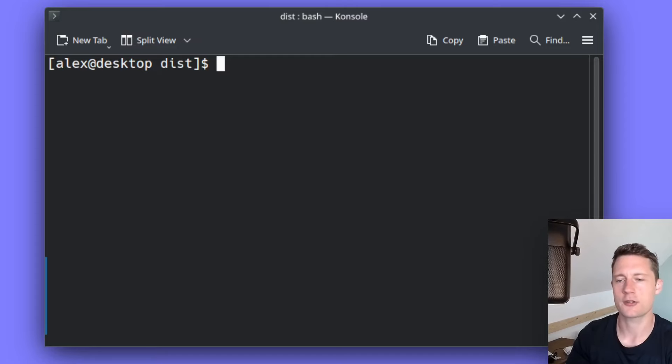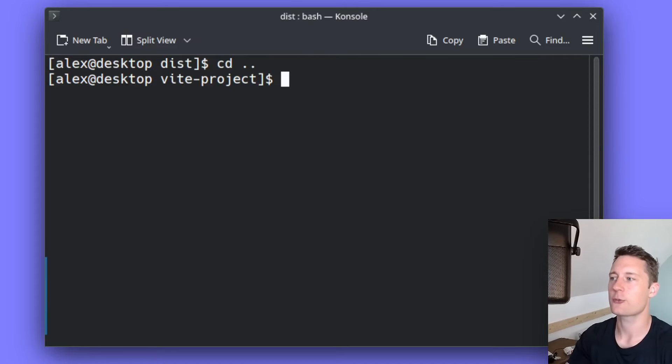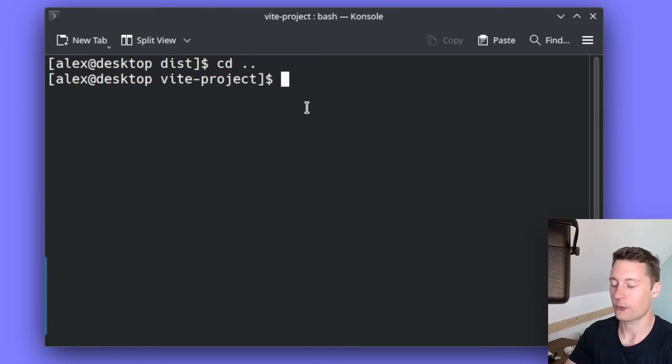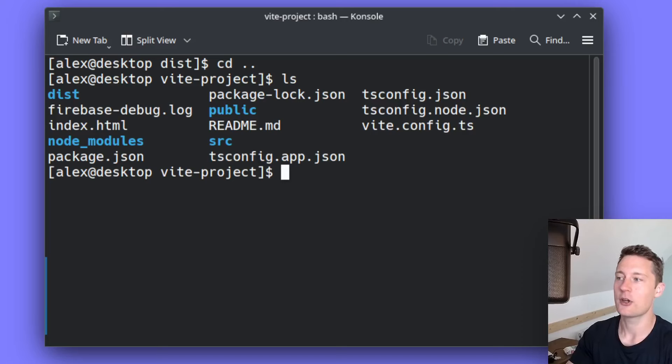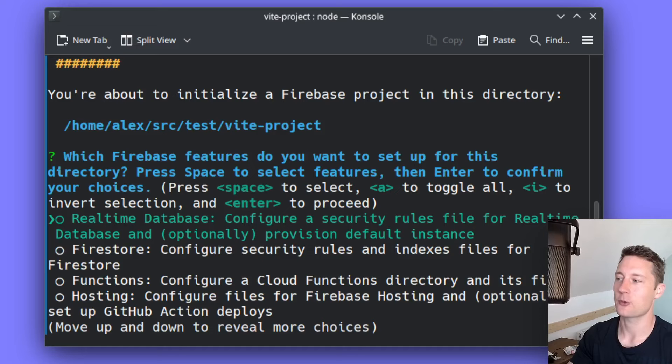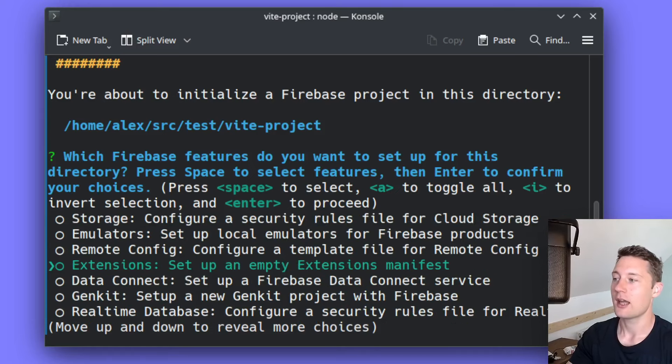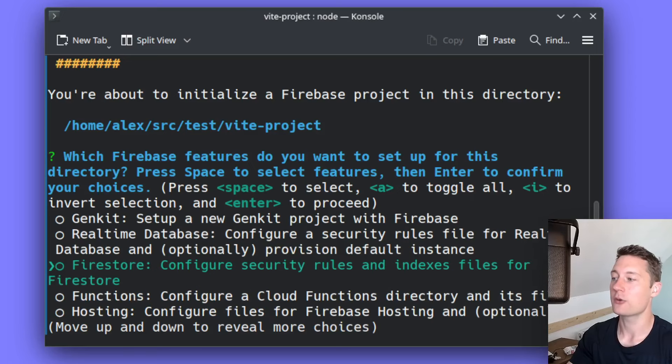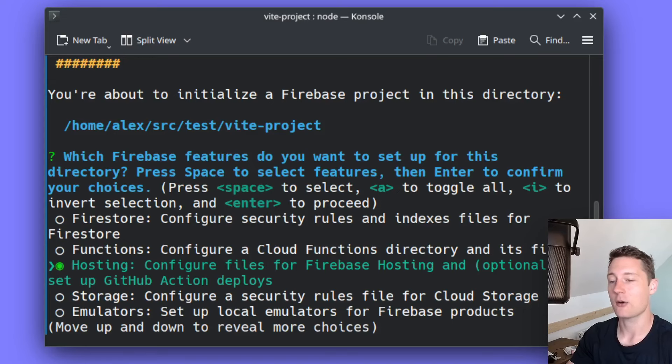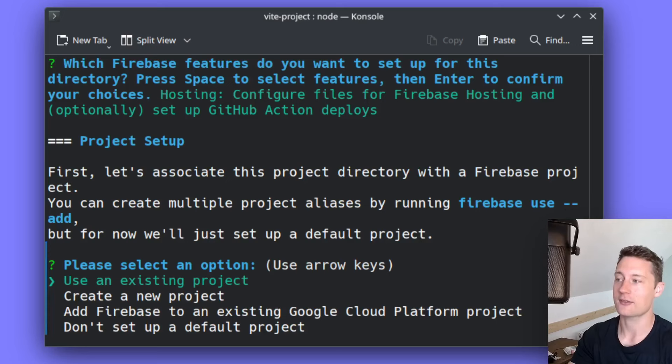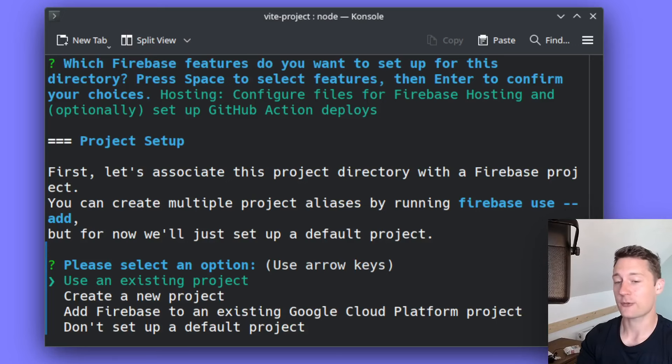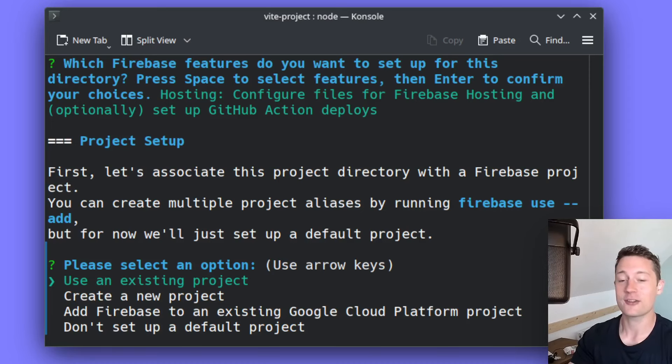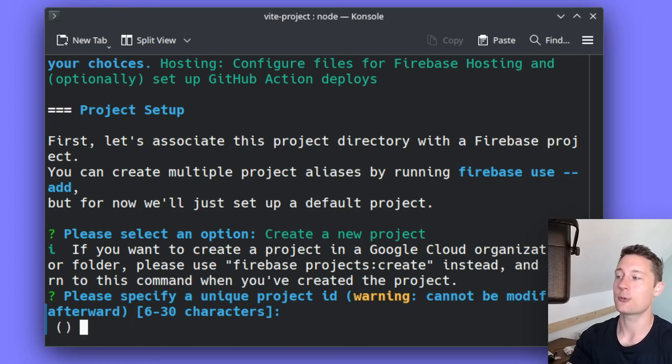So now we need to initialize our project as being a Firebase project. We need to do this from the project directory, so I named mine vite-project. From in here, you will use the command Firebase init. Now it's going to ask you some questions. You just use the arrow keys to go up and down here. Now we need to pick the one called hosting. For hosting here, you just press spacebar, and now it knows that this one is selected. Now you can use enter. You can choose an existing Firebase project if you happen to have made one. You can also make one inside of the browser. But if this is the first time you're doing this, just create a new project.